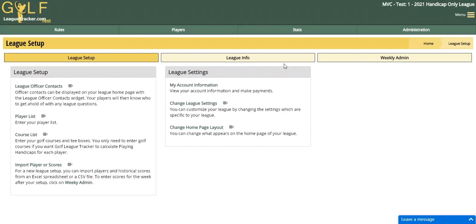Welcome to the Handicap Only League product overview. I'd like to touch on the highlights of what the Handicap Only League feature in Golf League Tracker does and how easy it is to set up and get going.